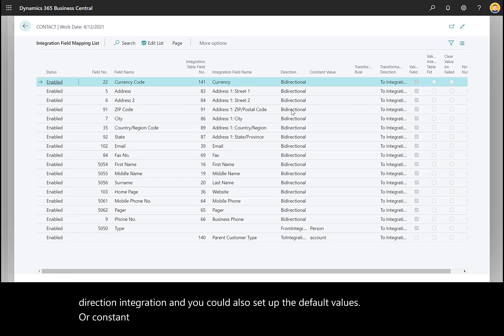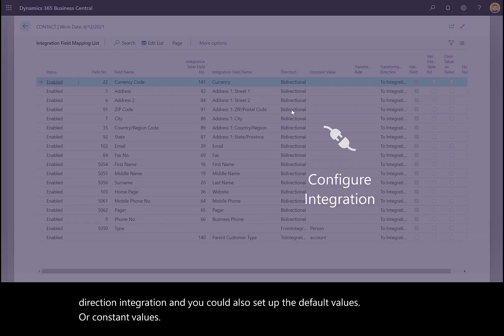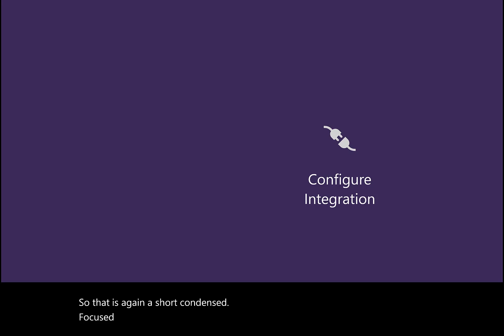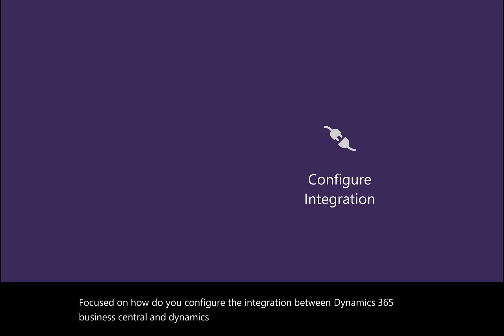That is a short, condensed focus on how you configure the integration between Dynamics 365 Business Central and Dynamics 365 Sales. I'll focus more on deeper integration in another video.